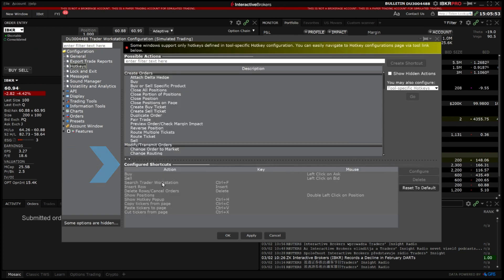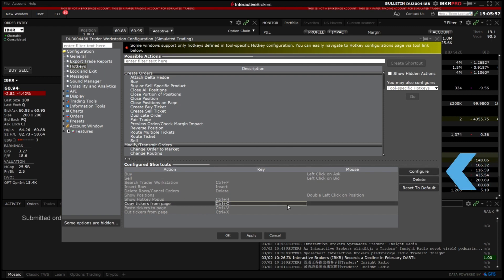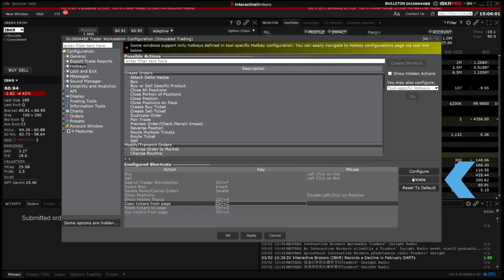To edit a pre-existing shortcut click to highlight the shortcut then select configure or select delete to remove the shortcut entirely.